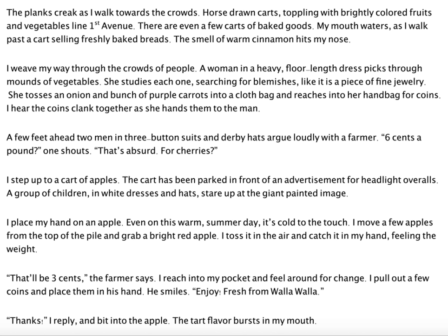The planks creak as I walk towards the crowds. Horse-drawn carts toppling with brightly colored fruits and vegetables line First Avenue. There are even a few carts of baked goods. My mouth waters as I walk past a cart selling freshly baked breads. The smell of warm cinnamon hits my nose. I weave my way through the crowds of people. A woman in a heavy floor-length dress picks through mounds of vegetables. She studies each one, searching for blemishes like it is a piece of fine jewelry. She tosses an onion and a bunch of purple carrots into a cloth bag and reaches into her handbag for coins. I hear the coins clank together as she hands them to the man. A few feet ahead, two men in three-button suits and derby hats argue loudly with a farmer. 'Six cents a pound,' one shouts. 'That's absurd for cherries.'